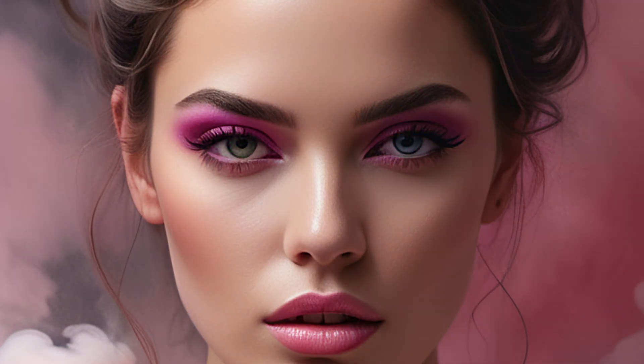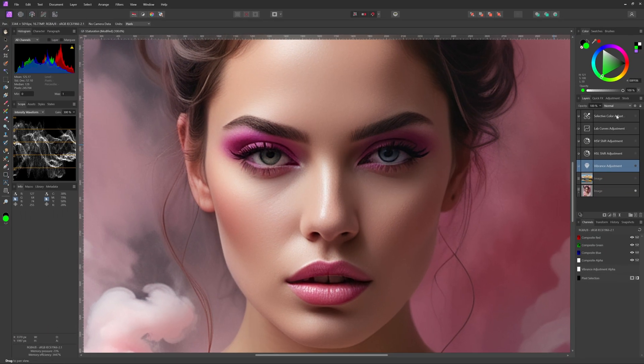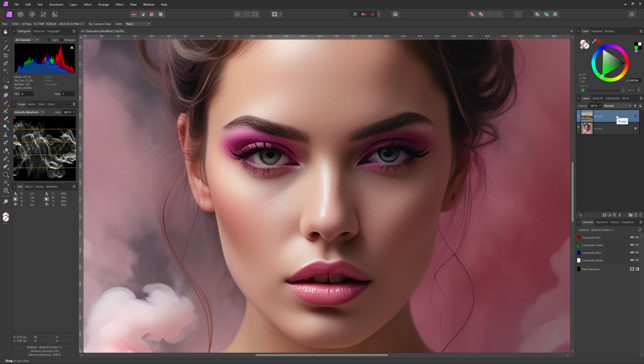Saturation refers to the intensity or purity of color in reference to gray. A saturated image has vivid, rich and bright colors. Here are five methods to increase the saturation of a photo in Affinity Photo.